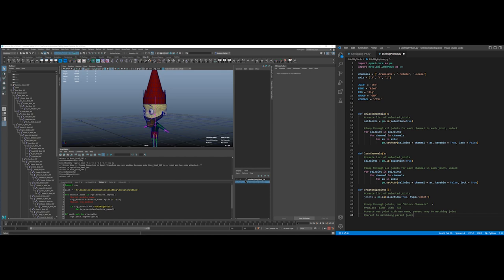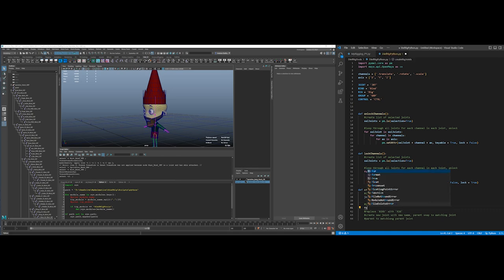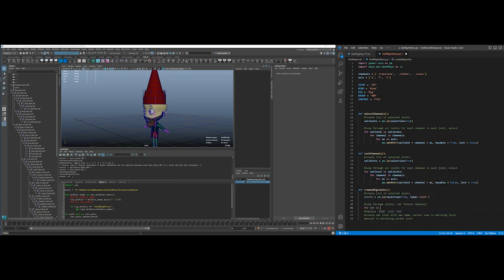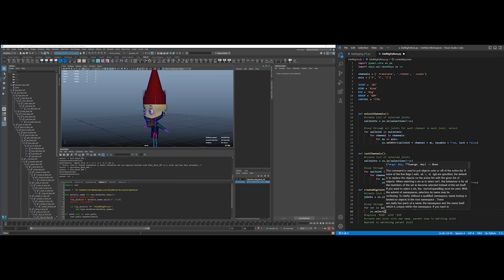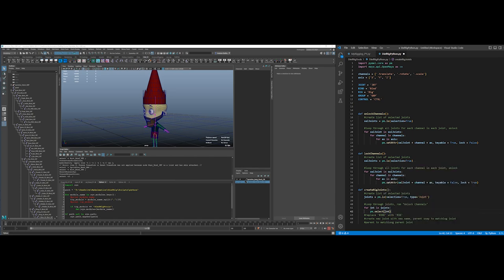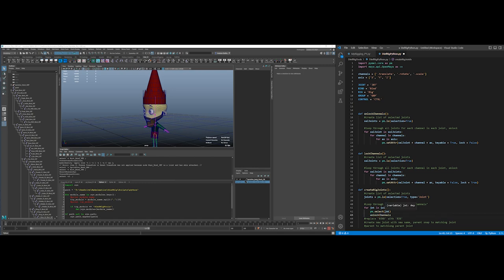So I have my joints selected and we're going to say for jnt in joints, that will be my loop. PyMel select the joint. Select the joint, run unlock channels. Let's copy and paste this just to make sure we get that right.